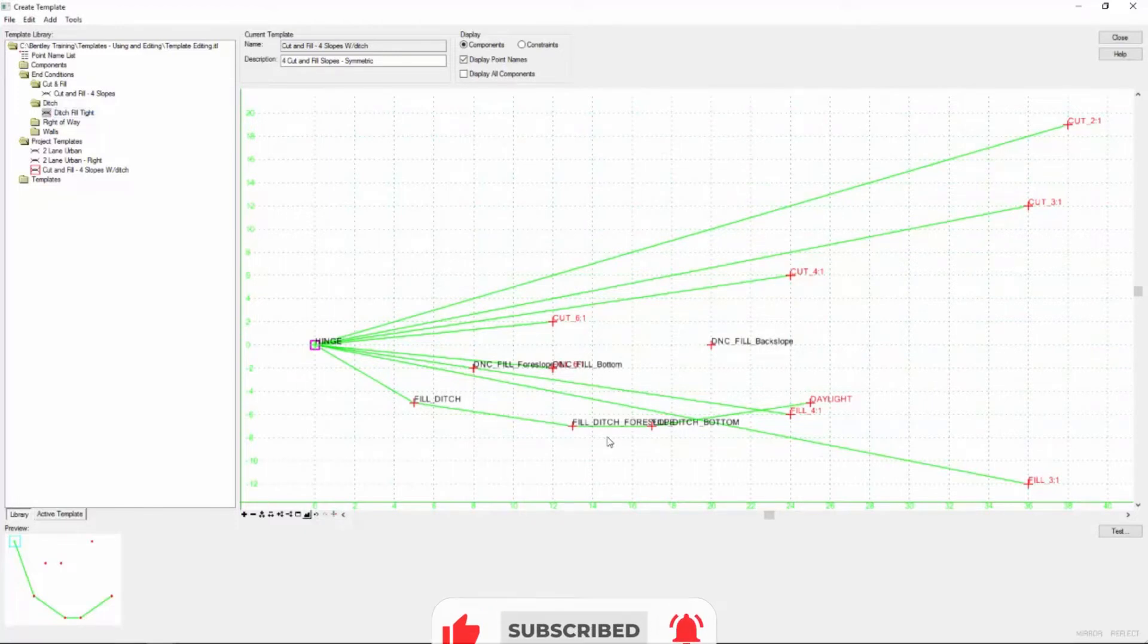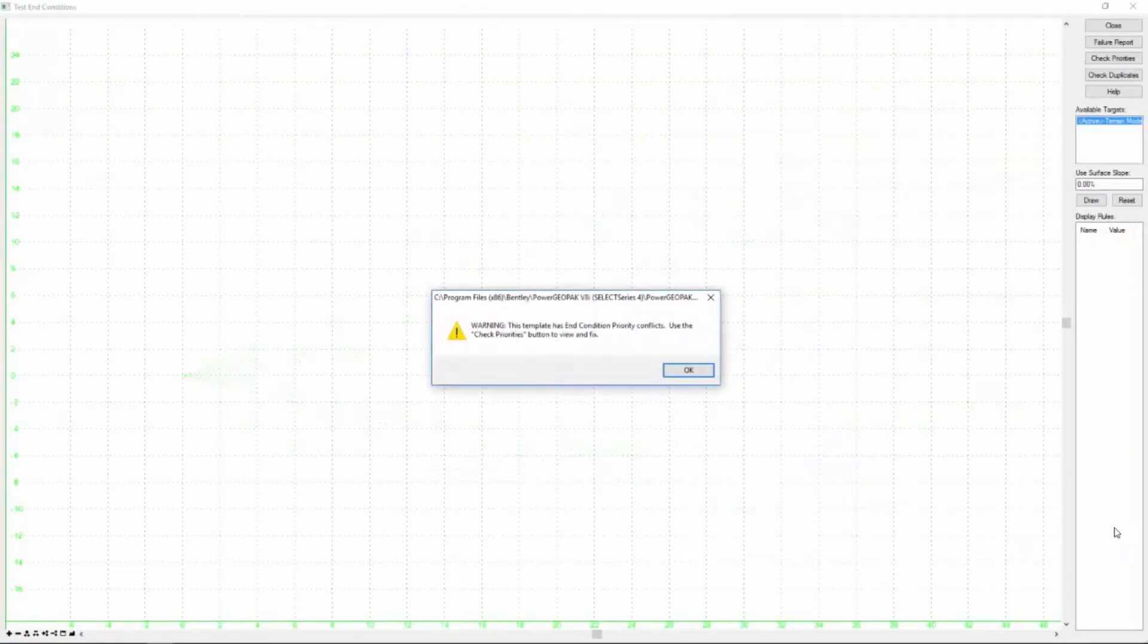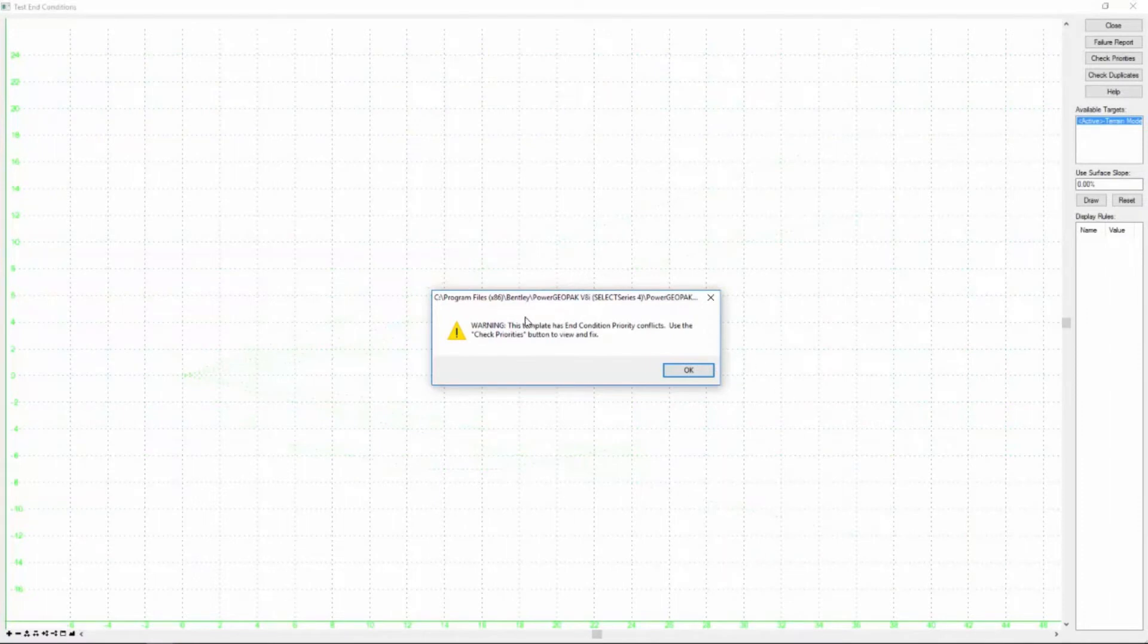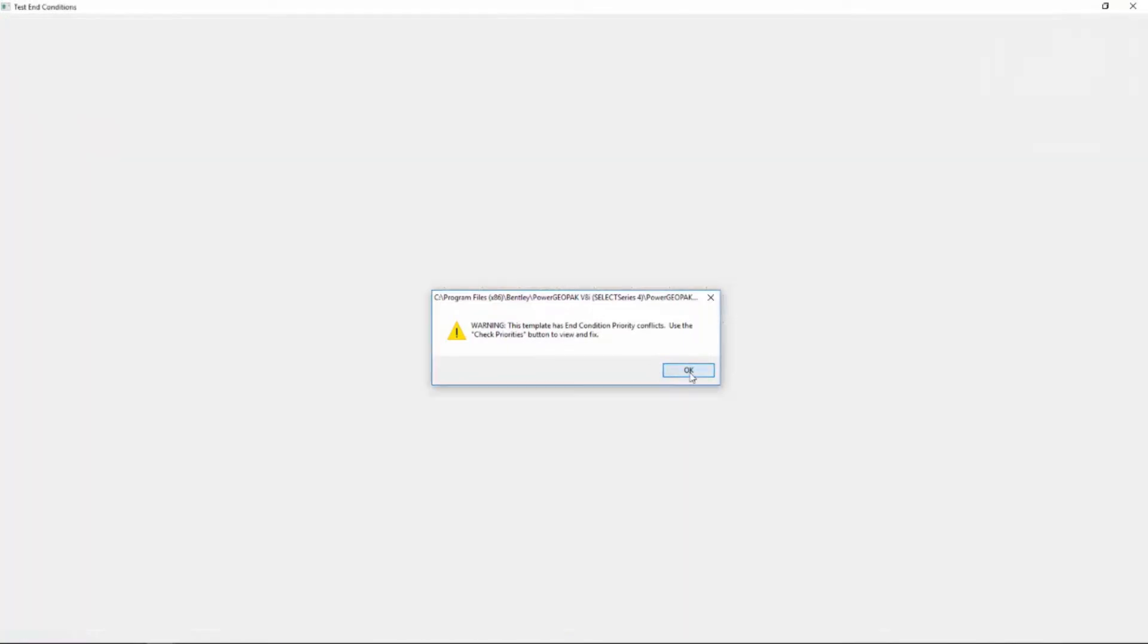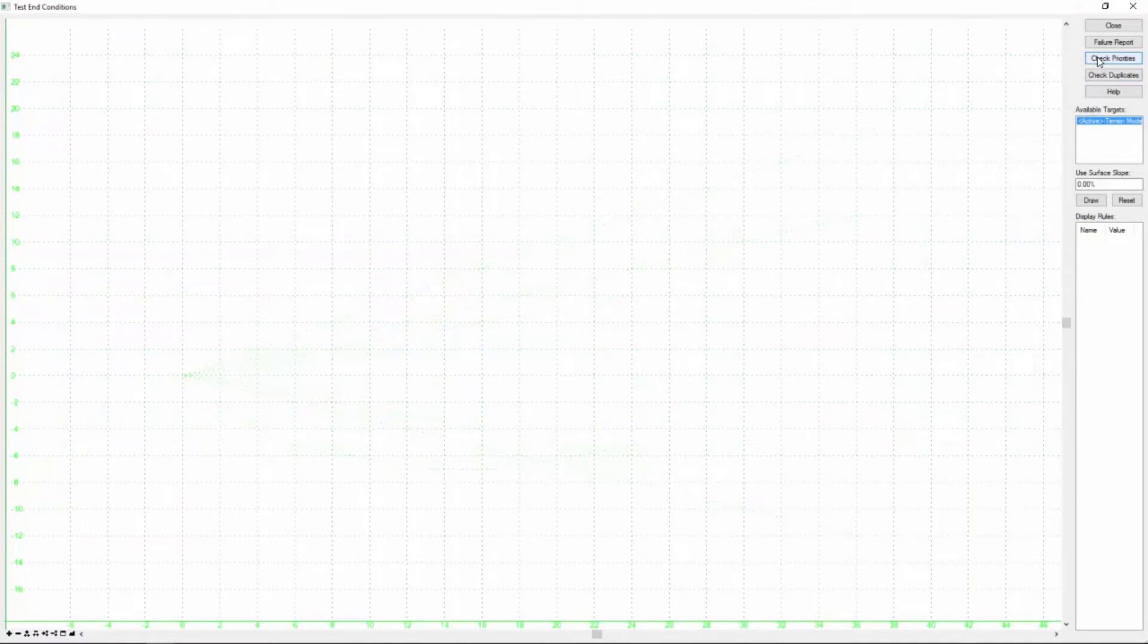Anytime you make changes to an end condition component, you need to test it. So let's go do that. And there you see we have a problem. A dialog has popped up and said that we have an end condition priority conflict. So we're going to click OK here.